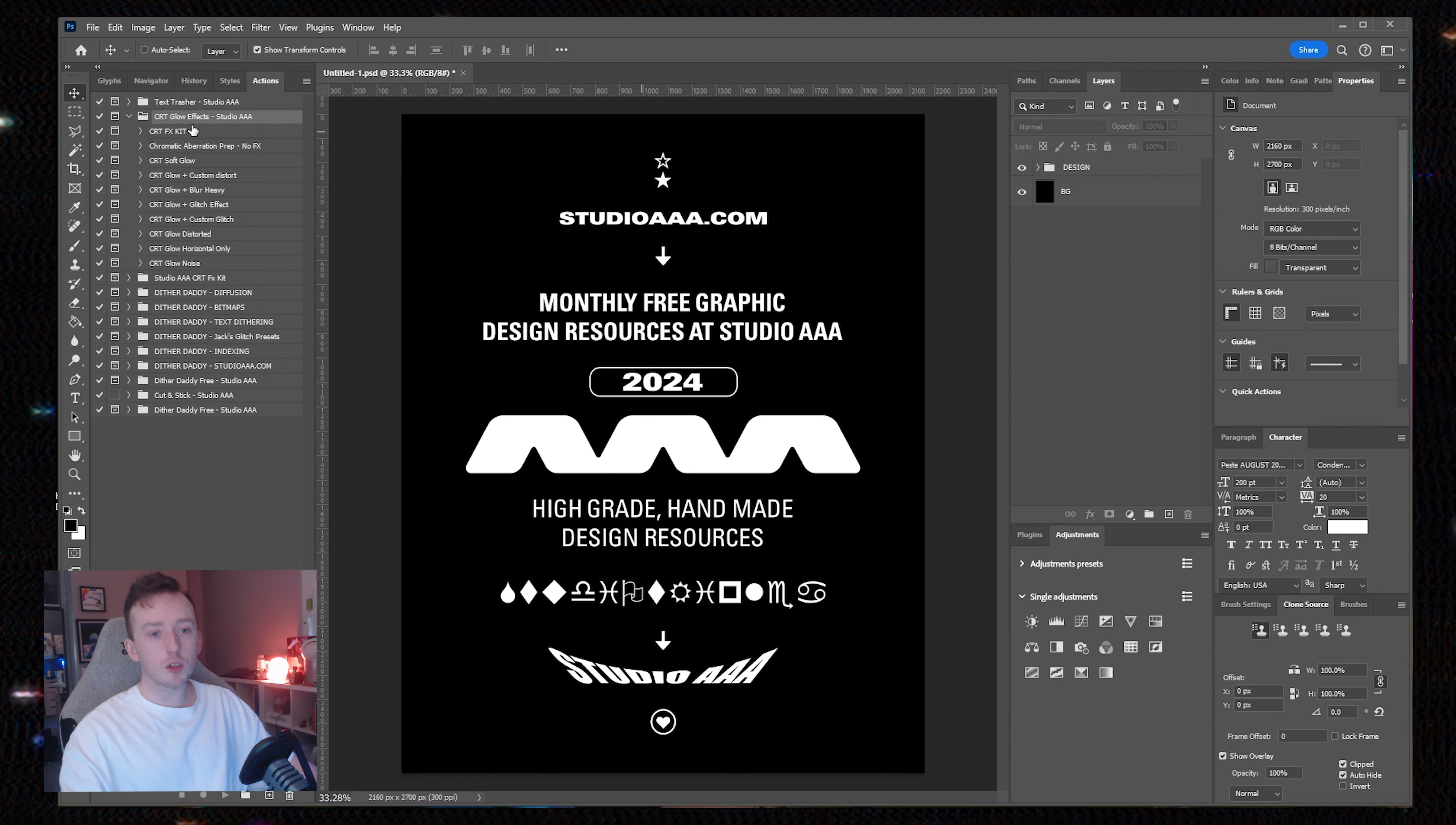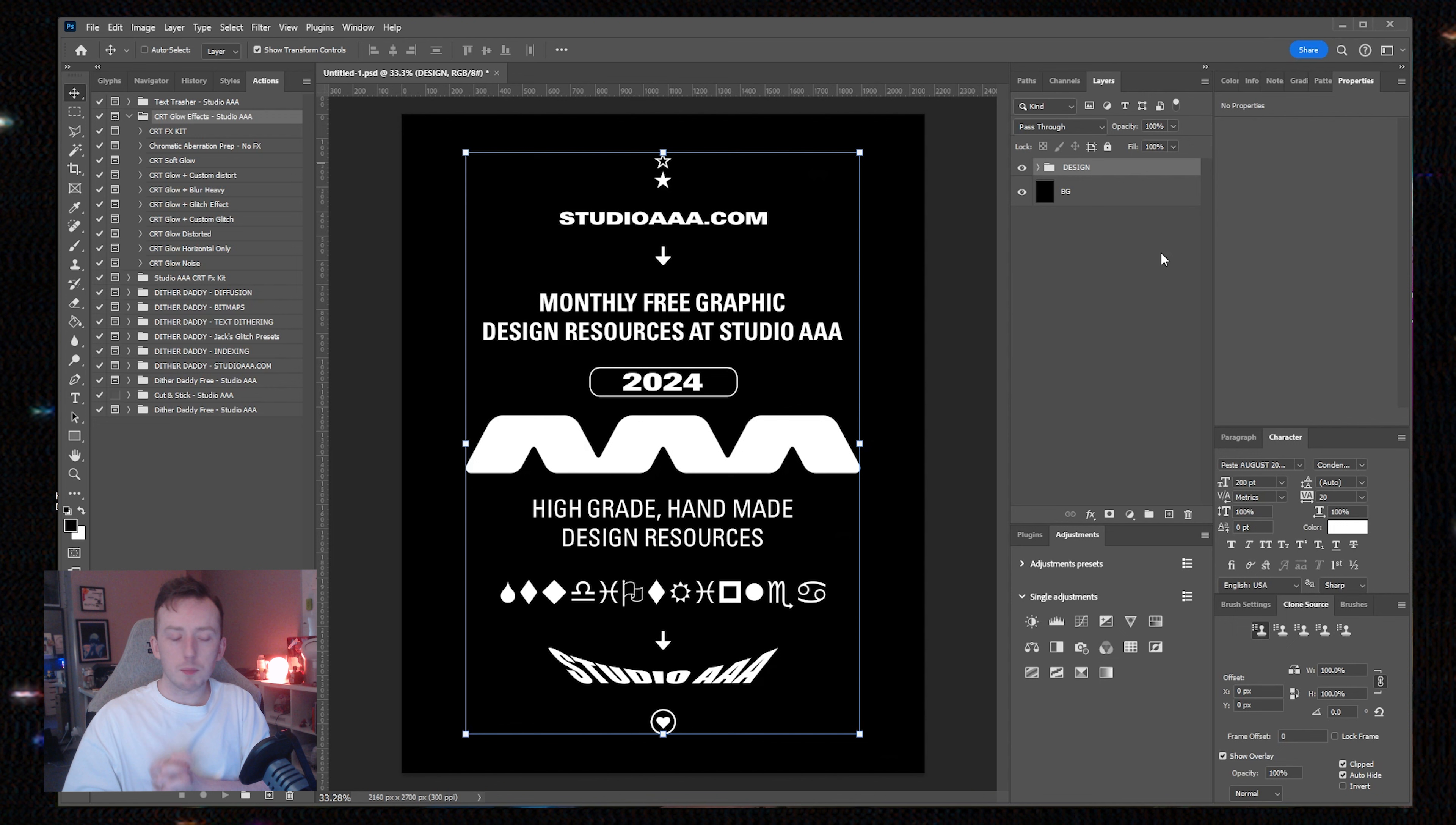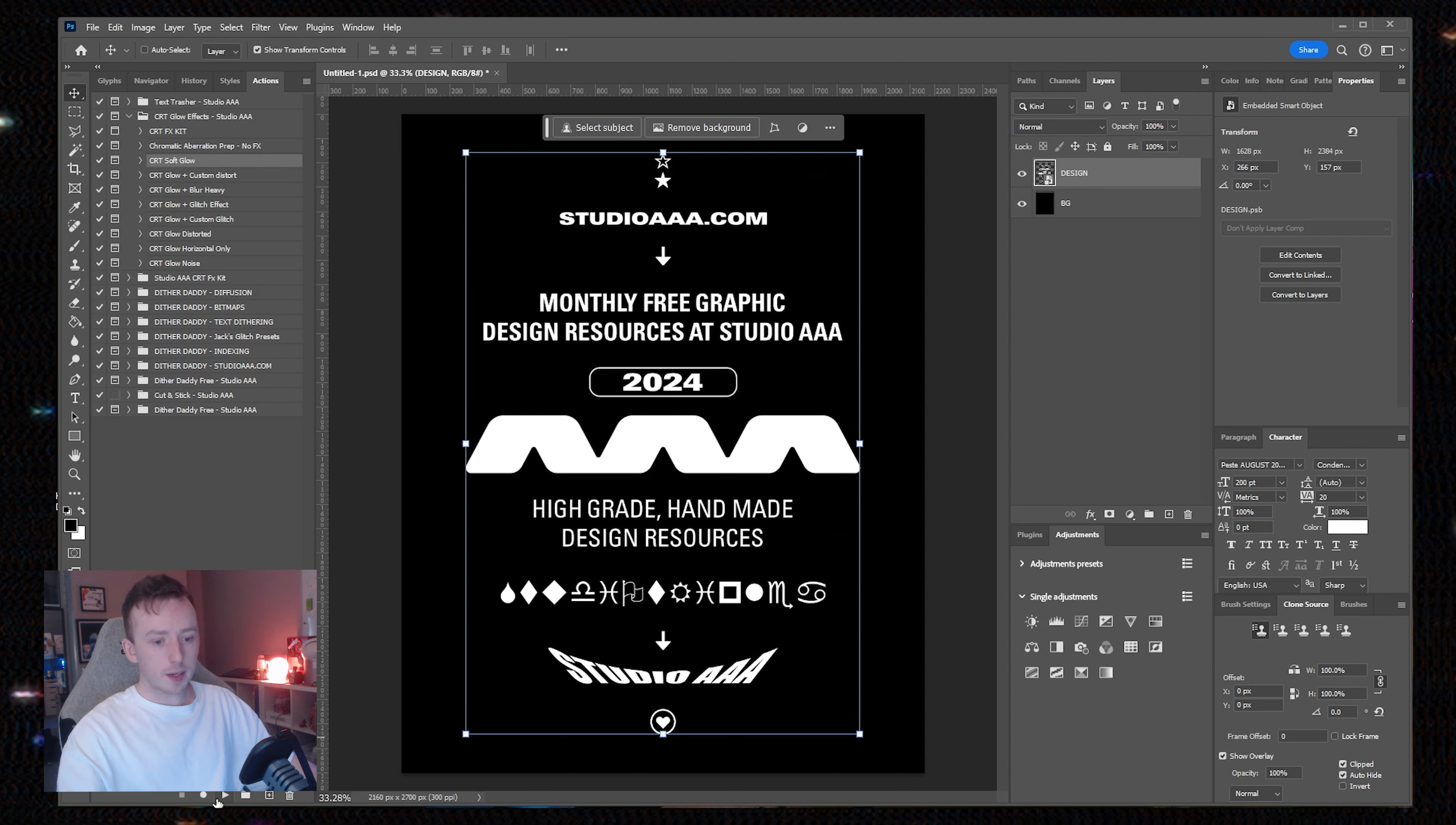Once you have successfully installed the actions, you'll see this folder called CRT glow effects. I've got this design here I threw together. The actions will only work on a layer, so I'm going to convert it to a smart object and then click play.